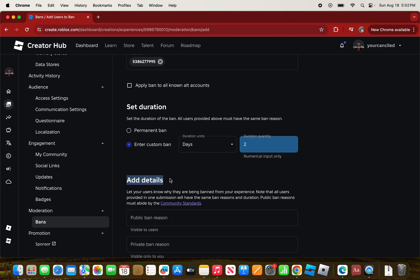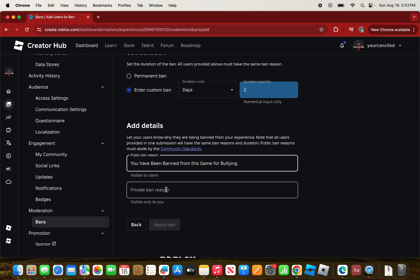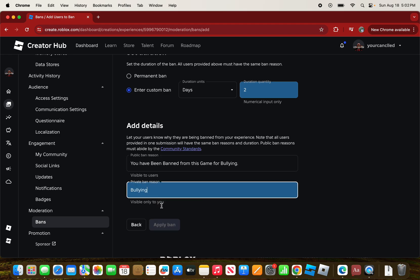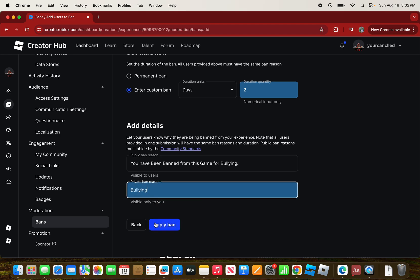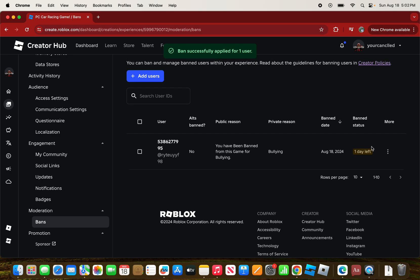Now add the details for why the user is being banned. For the public message I'll put 'You have been banned from this game for bullying,' and for the private reason — visible only to you — I'll put 'bullying.' Then press Apply Ban.